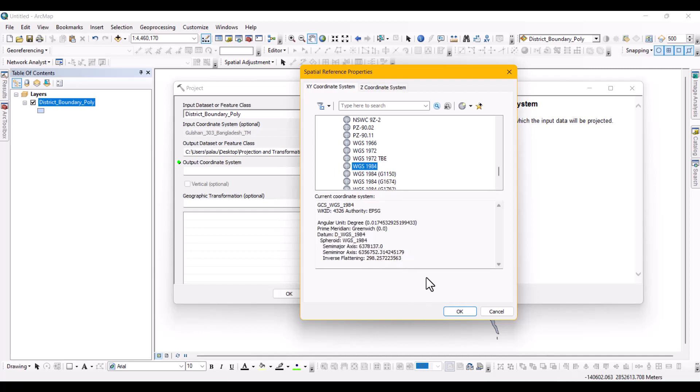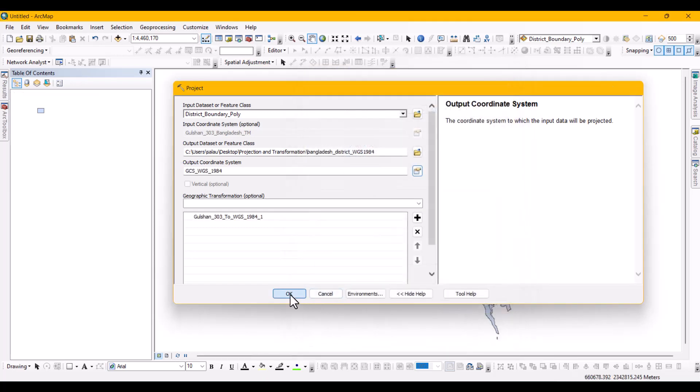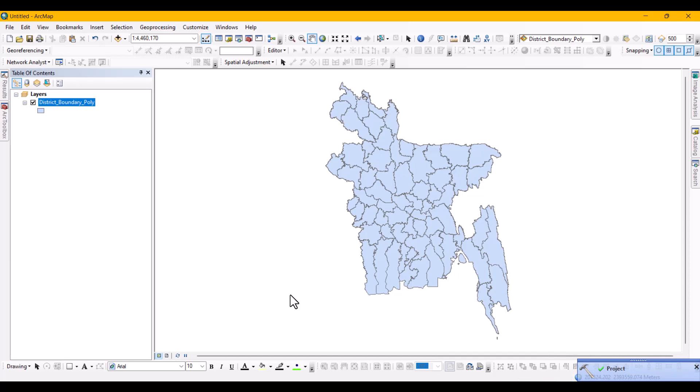Then select OK to close the window. Now select OK once again and it will start processing the conversion. It has finished processing.